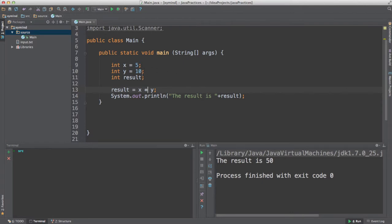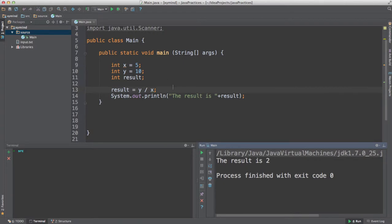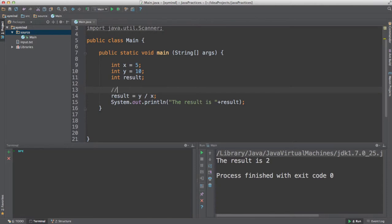You can also do division — for example, if we divide y by x, that's 10 divided by 5, and the result will be 2. So these are the basic mathematical operations. Remember the operators: plus sign for addition, minus sign for subtraction, slash for division, and asterisk for multiplication.